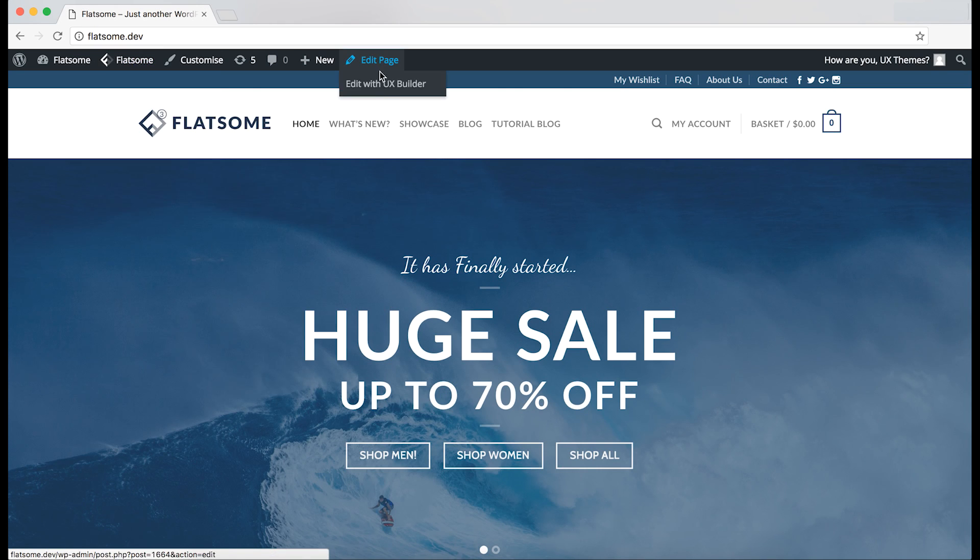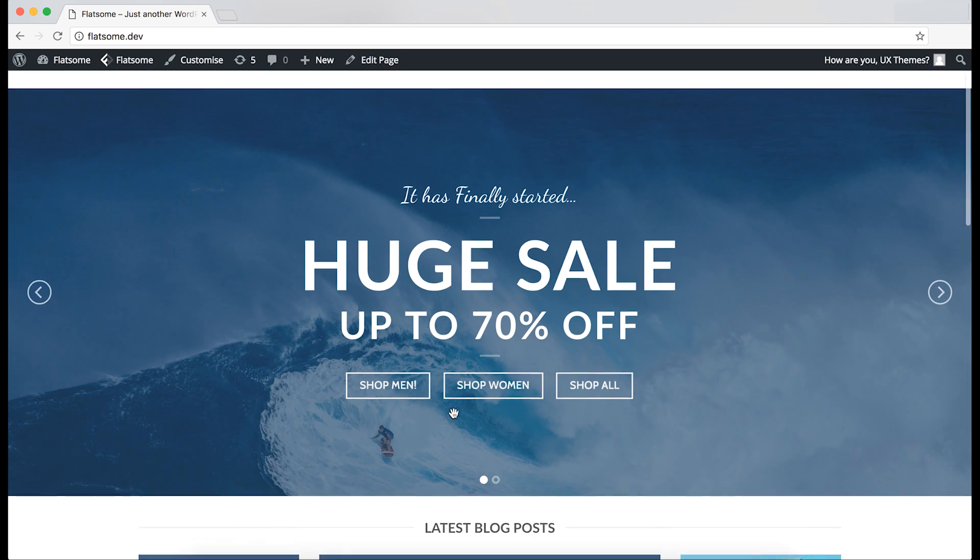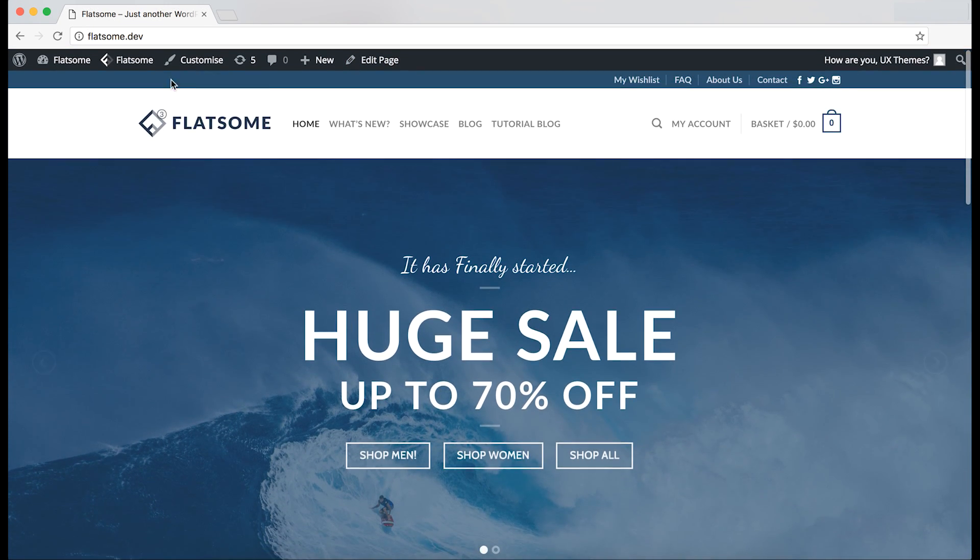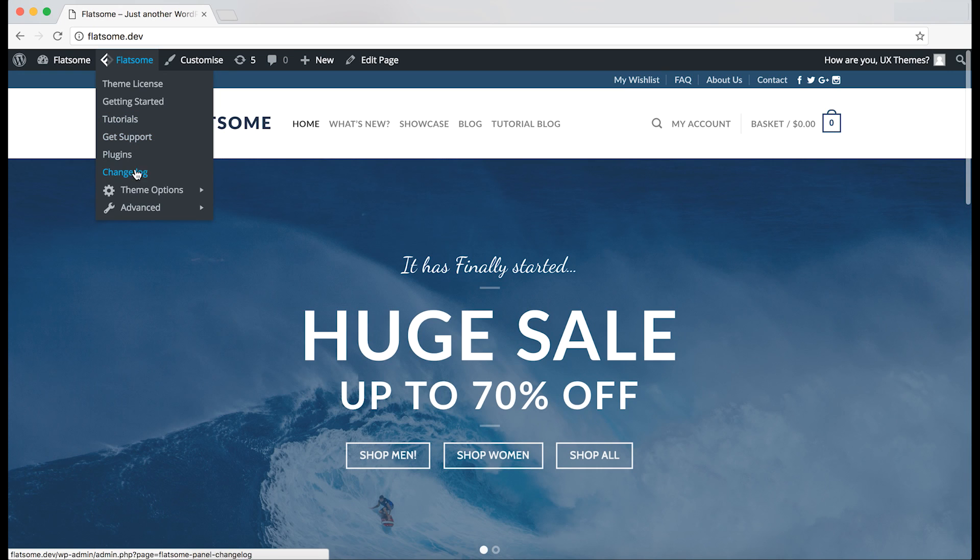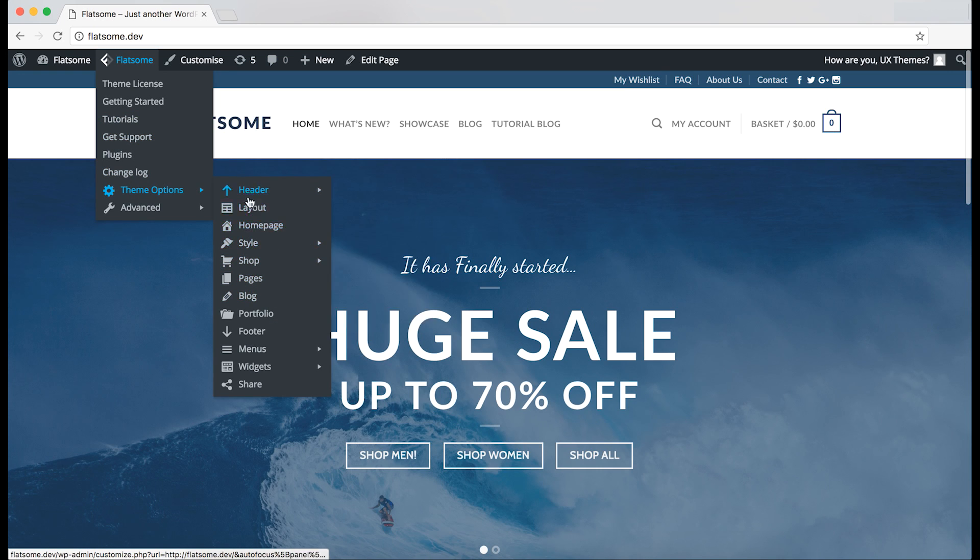These are not to be mixed up with the UX builder, as the builder is so far only used to create and modify the content on the page, whereas in the theme options it's more the style-related things that are the same on every page. Let's open the theme options.